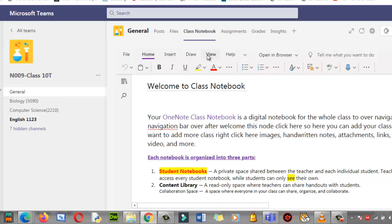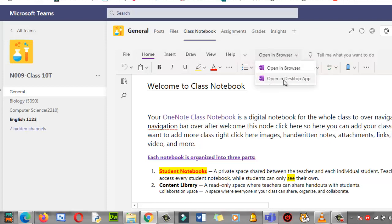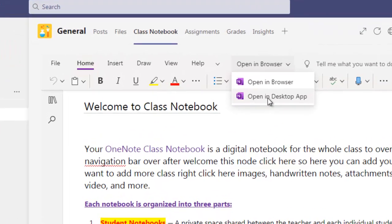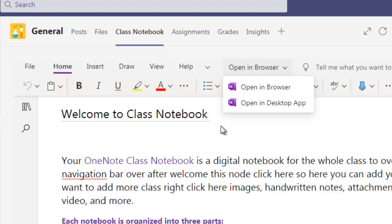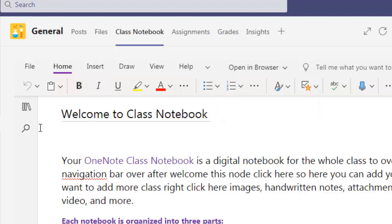So let's explore its different parts. First is the Home tab, then Insert, Draw, View, Help, and Open in a browser. When you click here you can even open it in a desktop app. There are a lot more options — it is just like Word, Excel, PowerPoint. These tabs we can use to write our text.